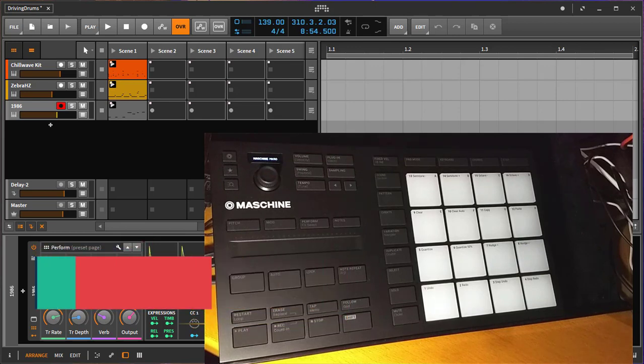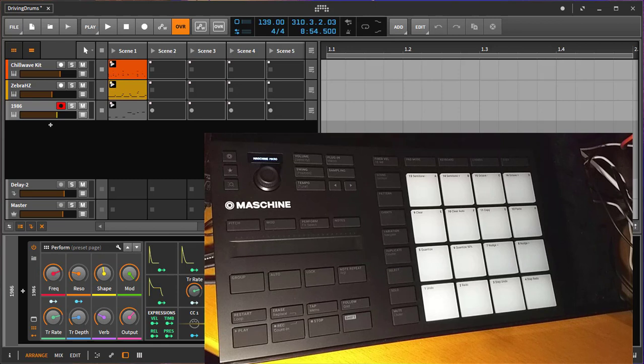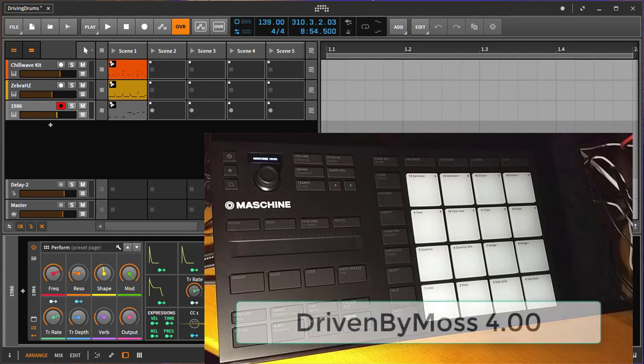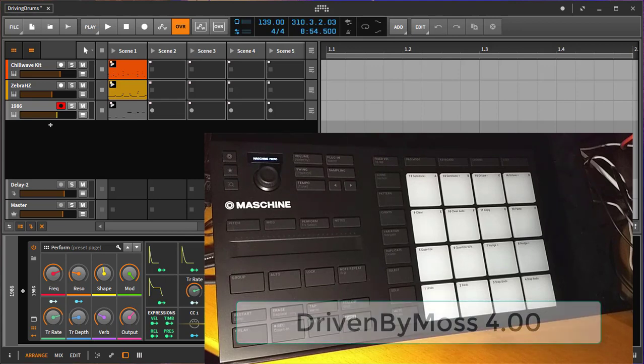Hello people out on your internet devices. Here I have a brand new Maschine Micro and I already did a support script for it so you can use it with Bitwig as well.